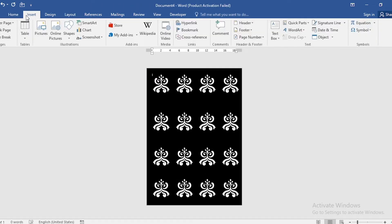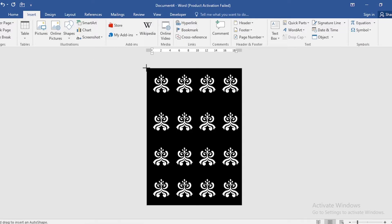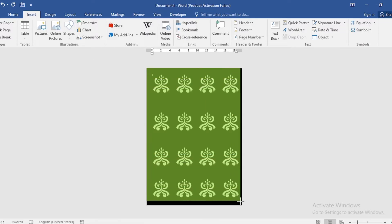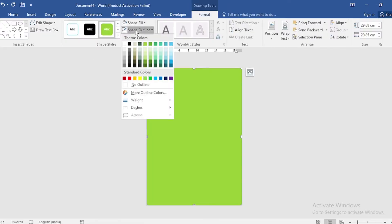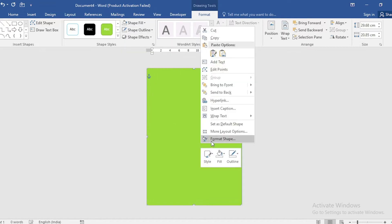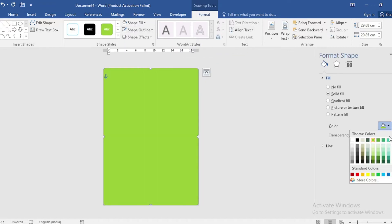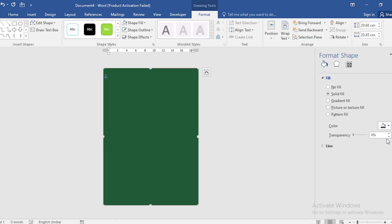Go to Insert, click on Shape, and select Rectangle. Drag it to cover the area. Set Shape Outline to No Outline. Right-click, go to Format Shape, select a color, and increase Transparency by 3 to 4 points so that the background design will highlight.